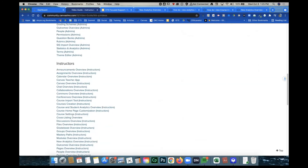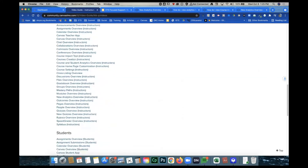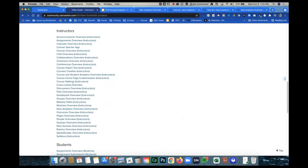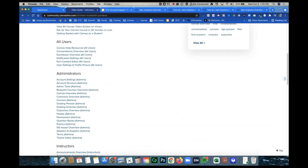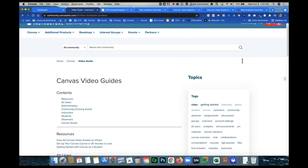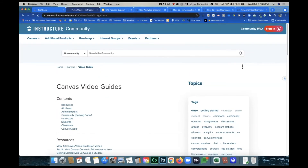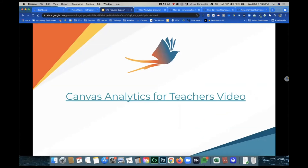For instructors, this is where we found the New Analytics overview. As you can see, there is a video for just about any subject within Canvas, and if there's not a video, there is definitely a Canvas guide. Tony, do you have any other suggestions about how teachers can find information about Canvas?